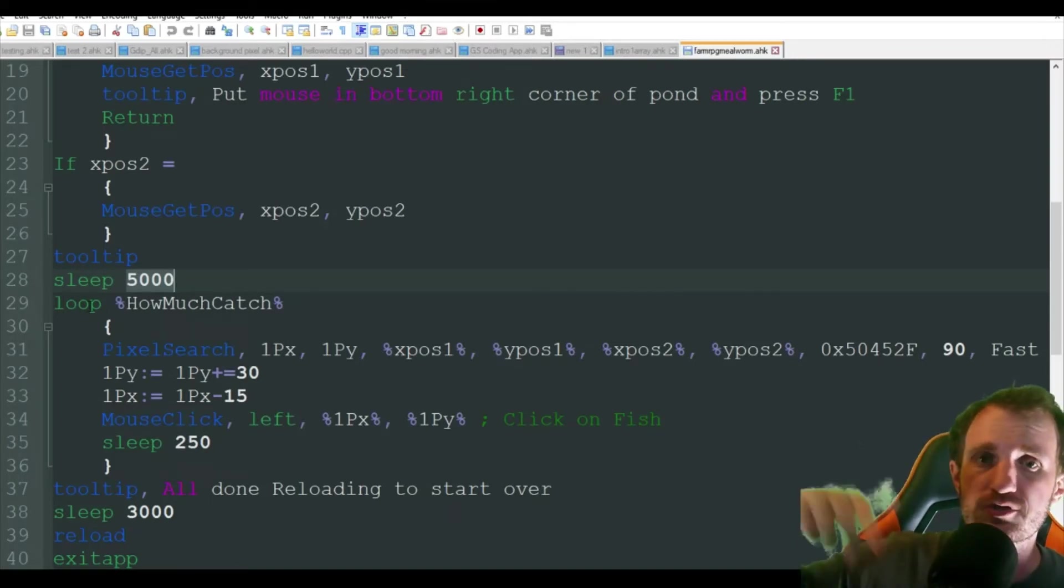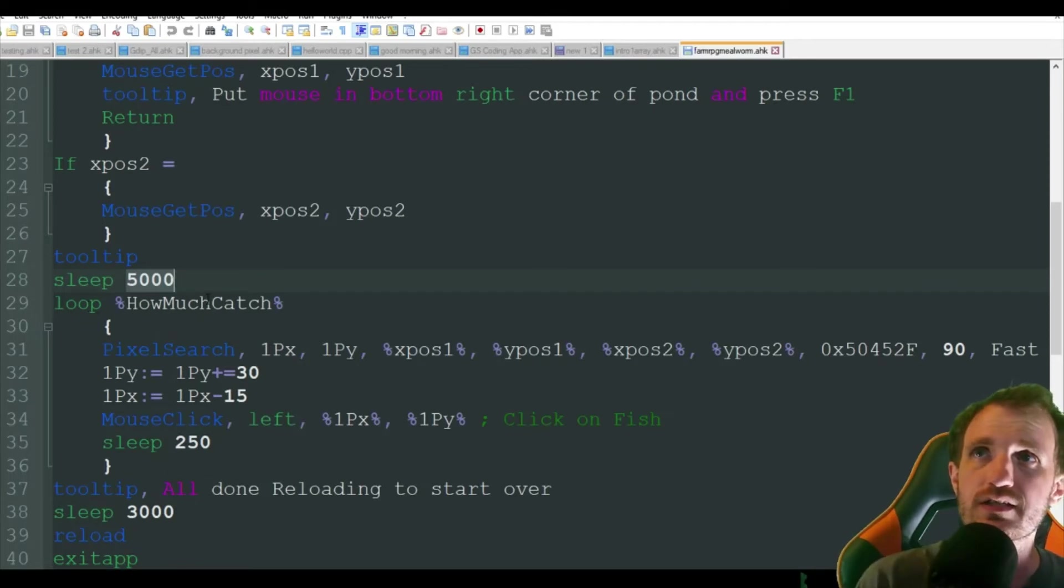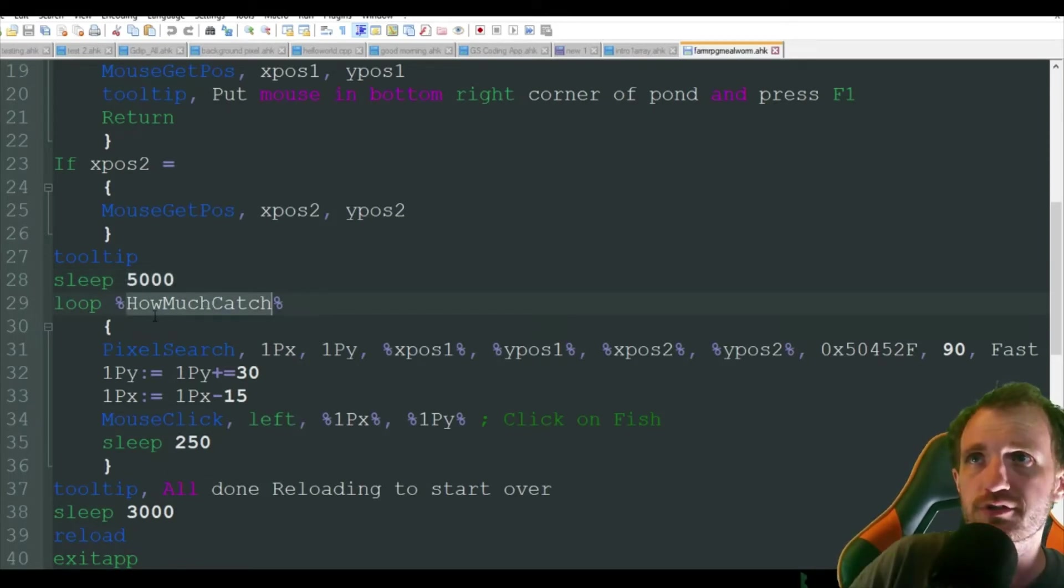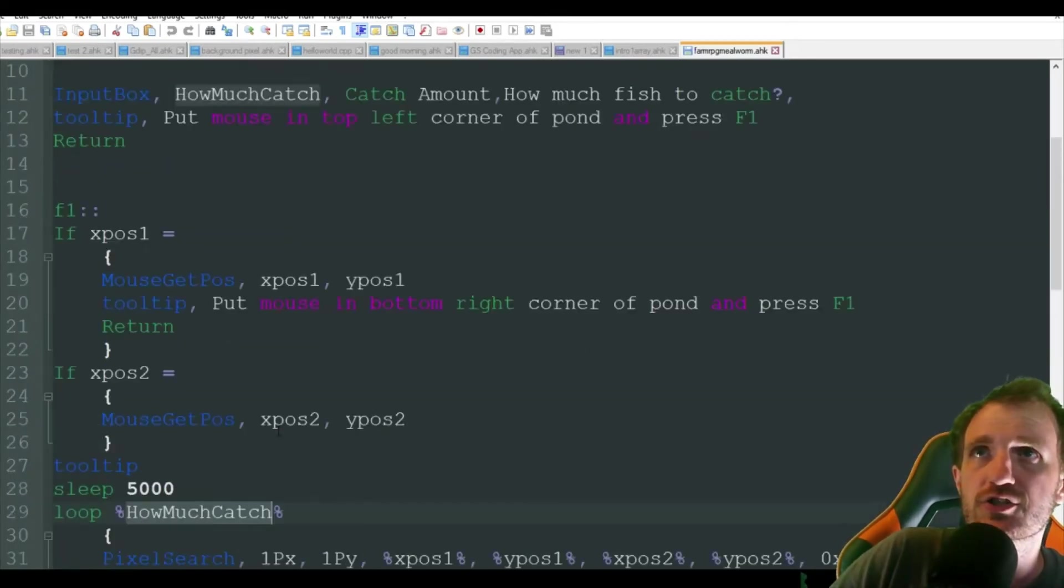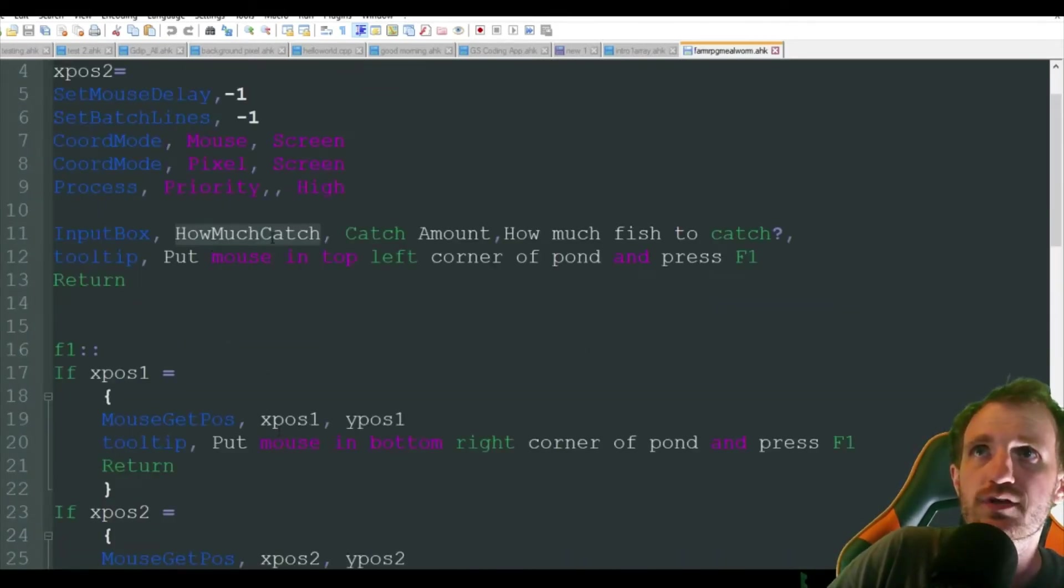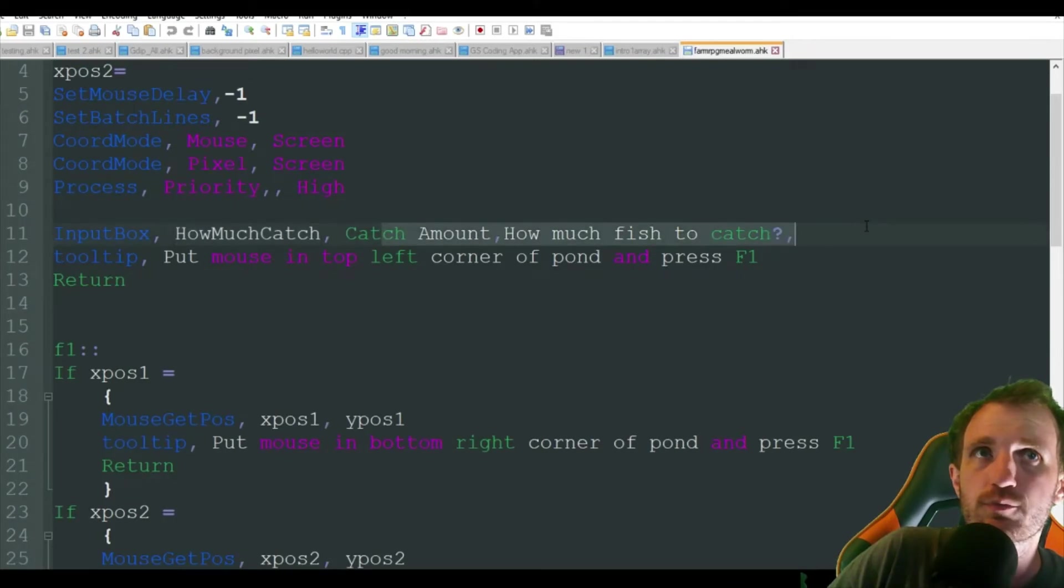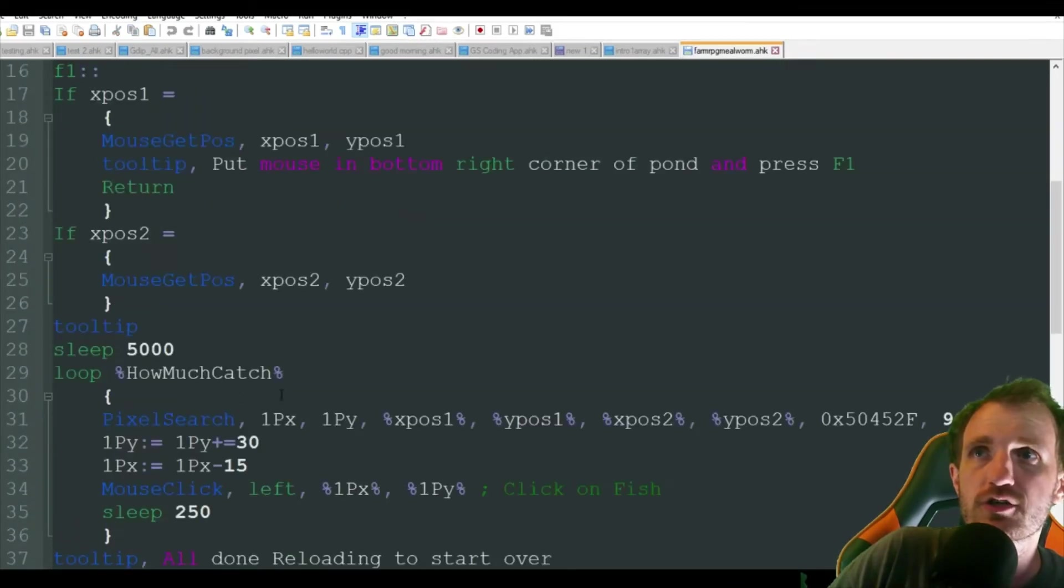Loop just means it's just going to keep doing it. As you see, it's got a variable here, how much catch, that's whatever number you put up here in the input box. So if you have a hundred, it's going to loop a hundred times.